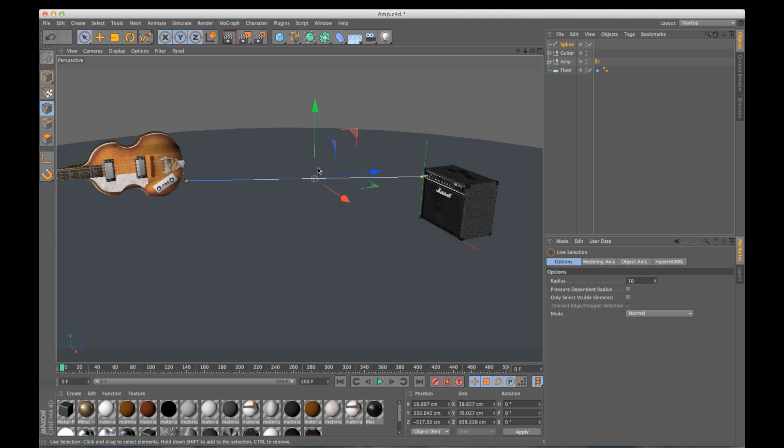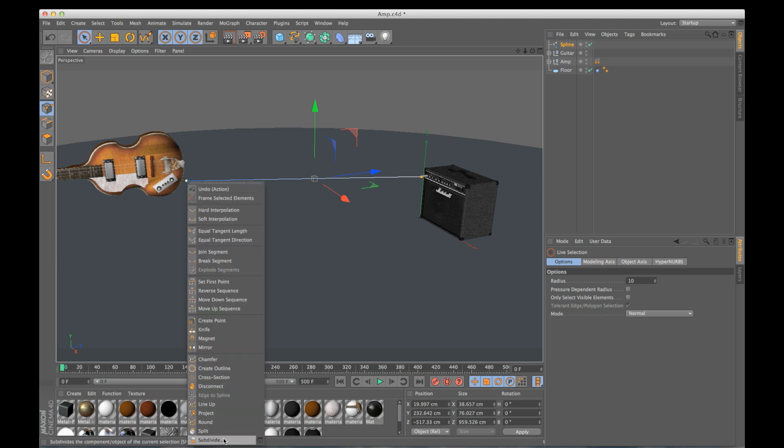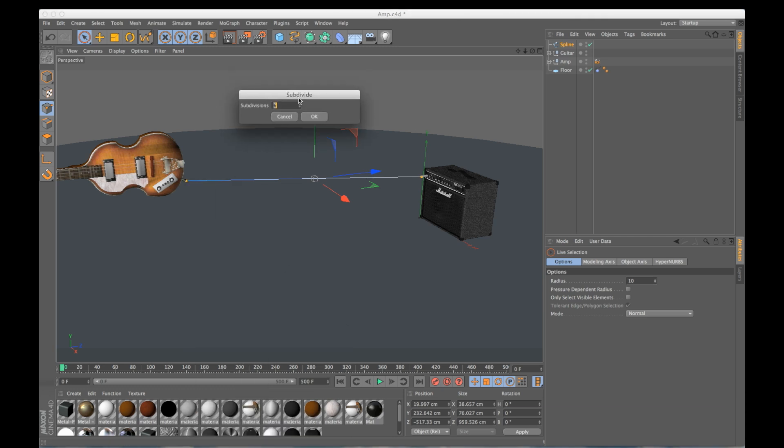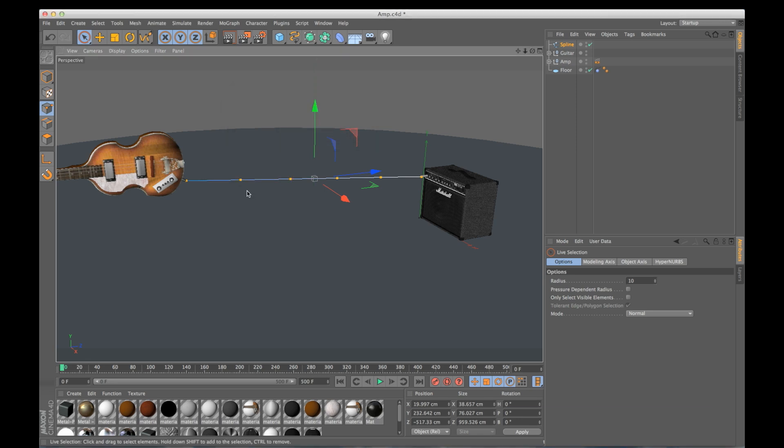So I'm going to do a Command-A, Control-A if you're on a PC, select both my points. I'm going to right click and do a subdivide. I'm going to click this little box next to it and I can tell it how I want to subdivide it. I'm going to do five subdivisions. It is going to add a few more points evenly spaced across this spline for me, which is exactly what I want.